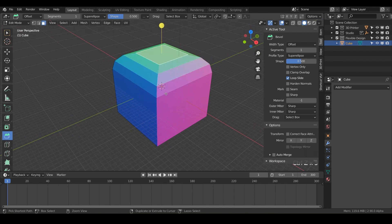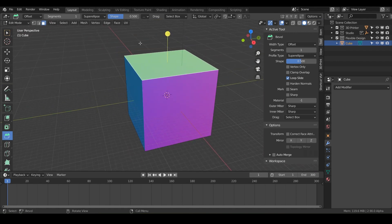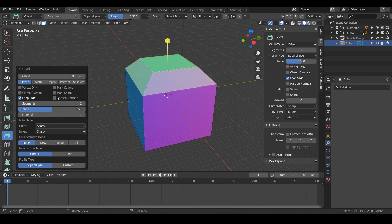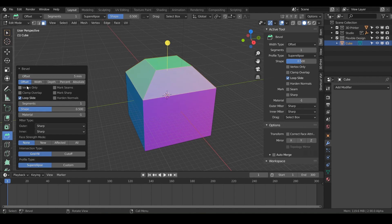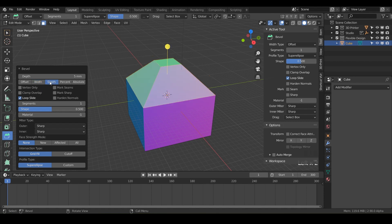I'm just going to undo back to the normal cube. So we're still in edit mode and we've got our bevel tool — just click and drag this little guy here, and that will start to bevel. You should get a pop-up box where you can type in your offset. Let's just type in maybe five — that's going to be five millimeters. We can switch it to width and watch what happens, or if we do depth. They all look different but they're all saying five millimeters, so what's going on here?